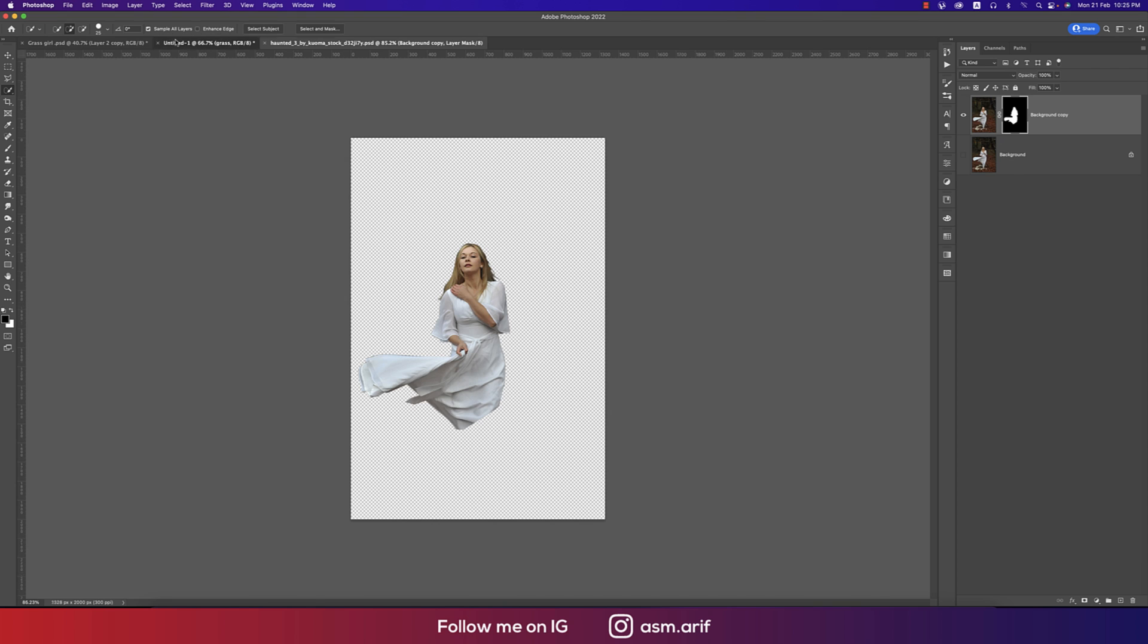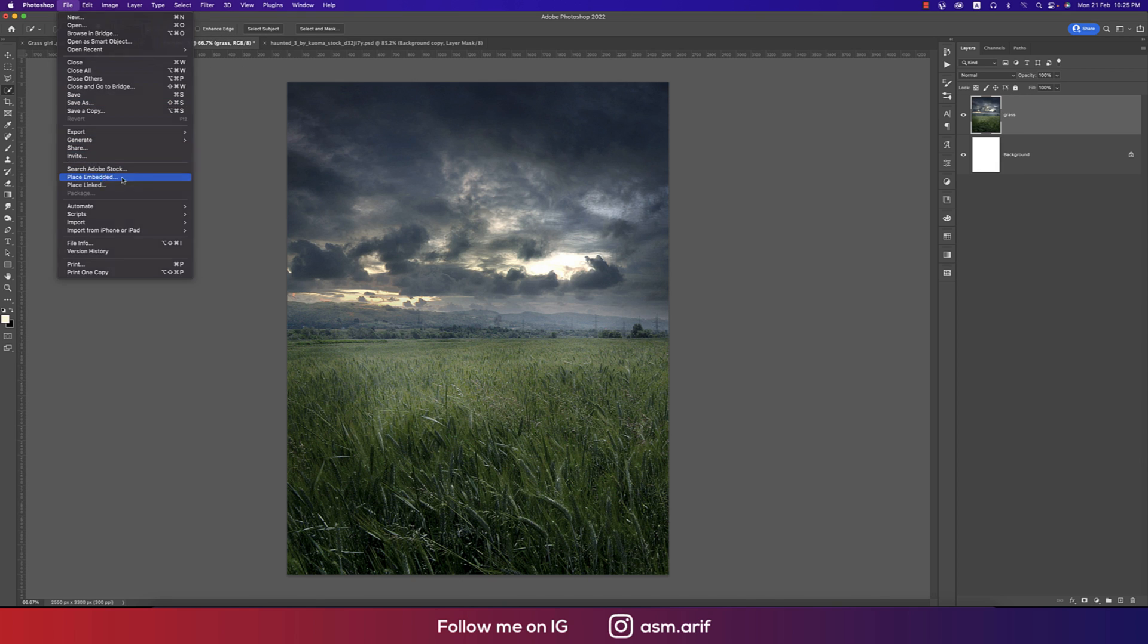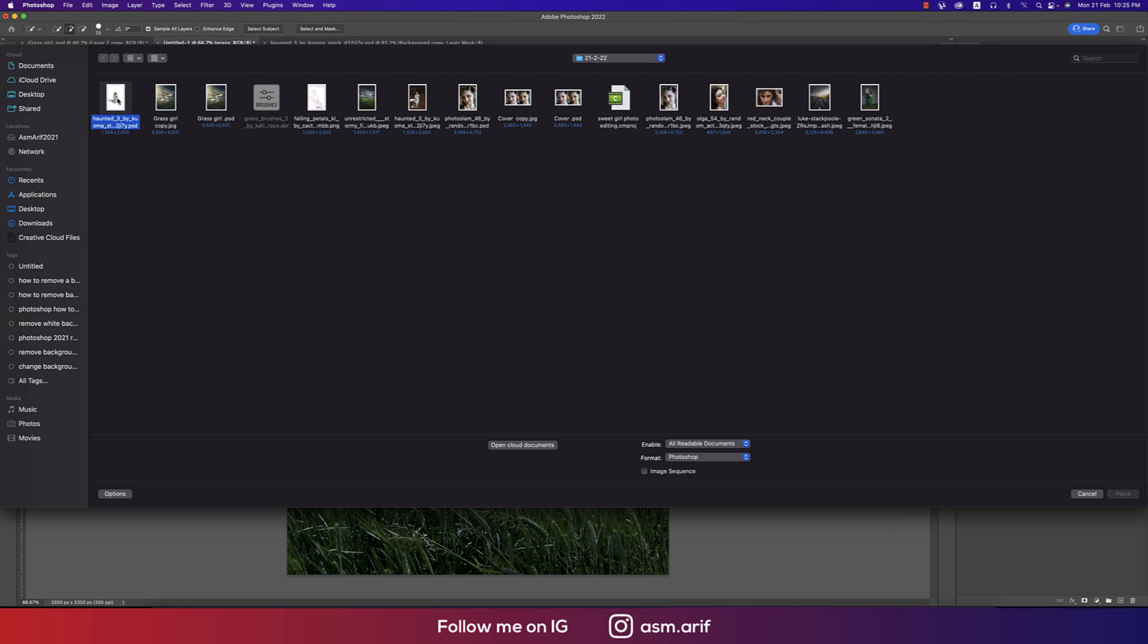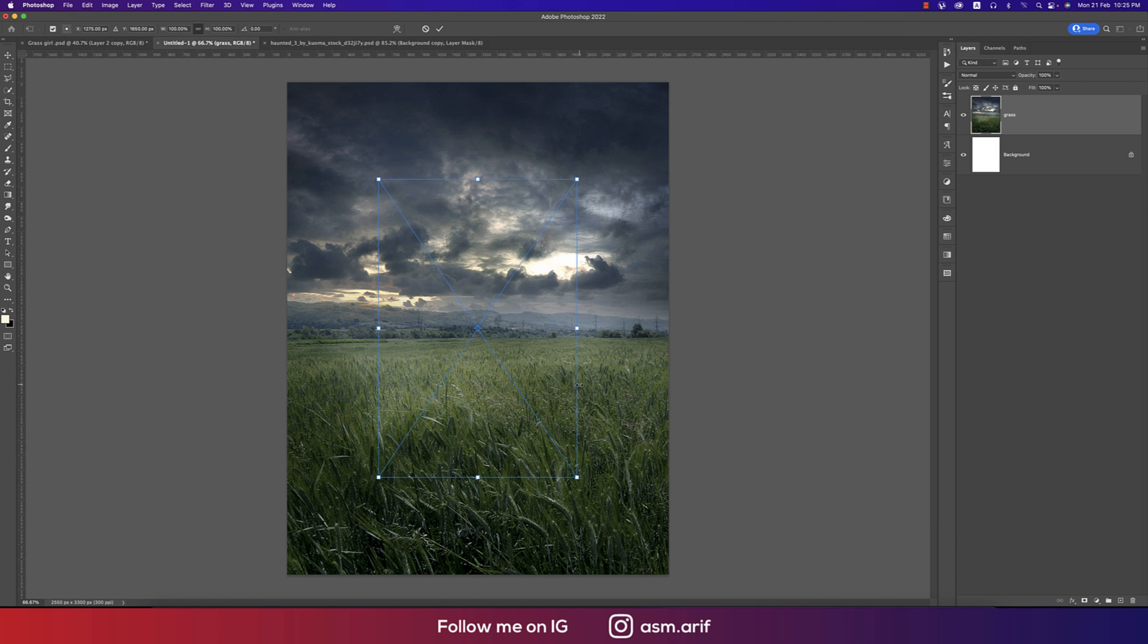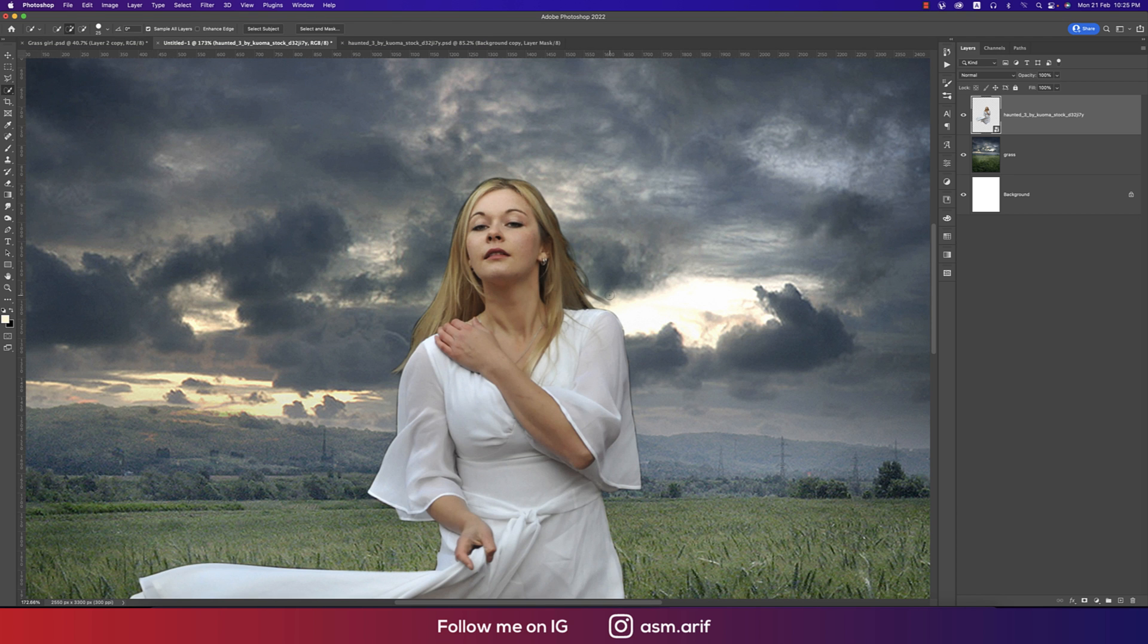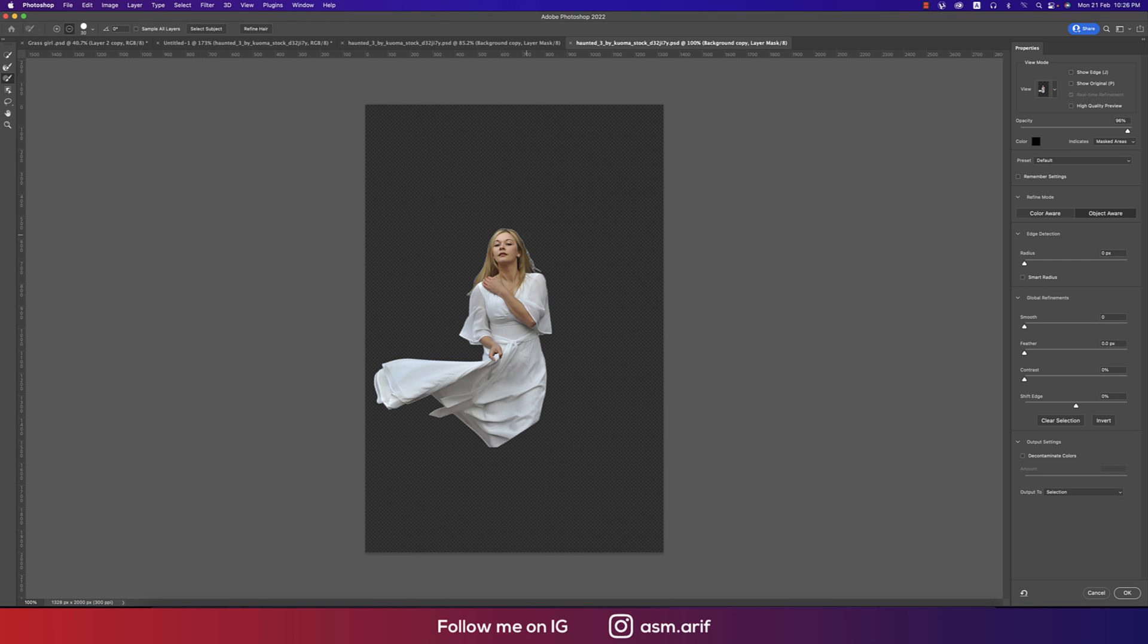Going to File and Place Embedded options. I'll import the PSD file and hit place. In this portion we're getting some black areas, so we could use Select and Mask again. We could use the refining options or make the shifting a little bit, and hit okay.